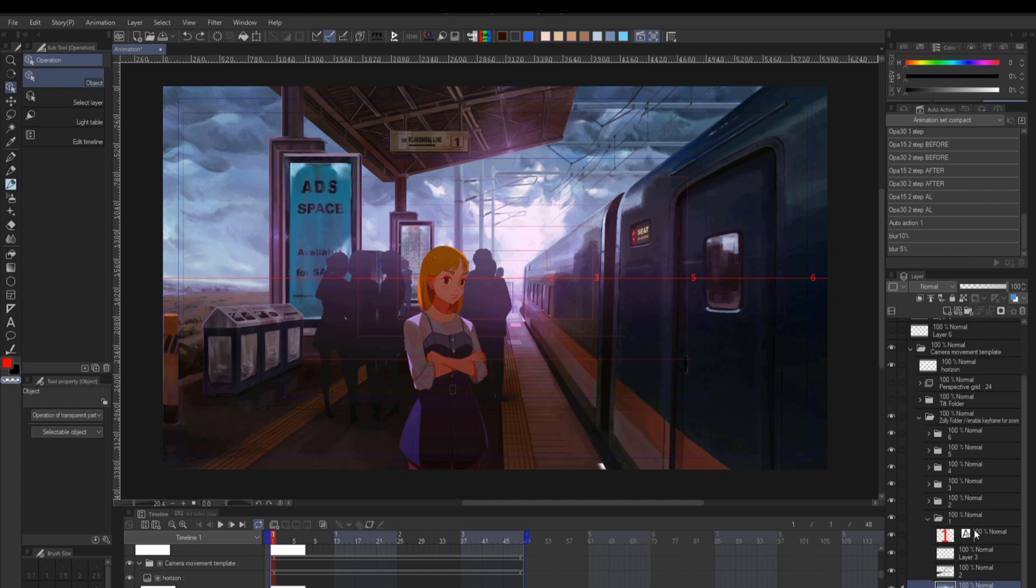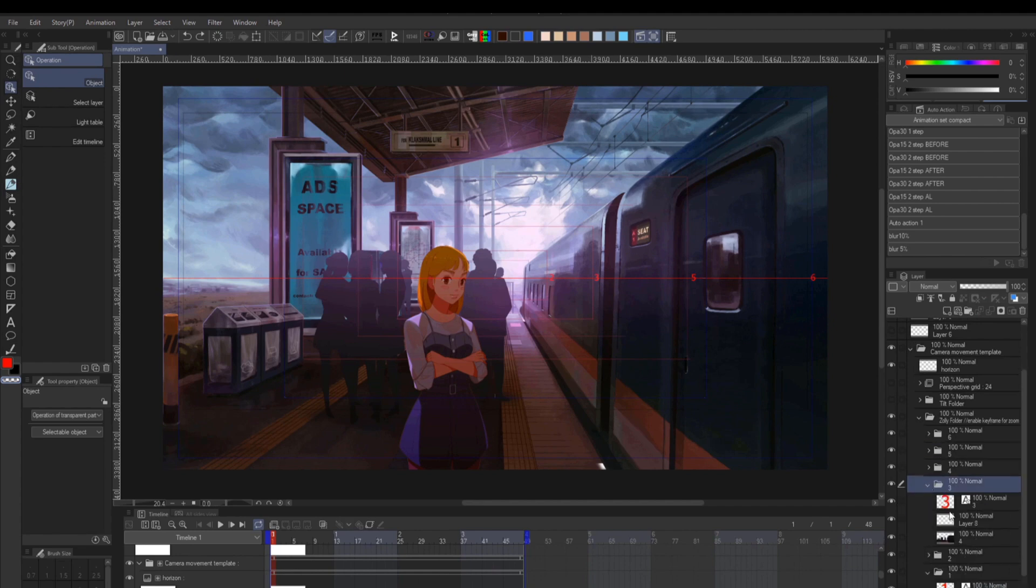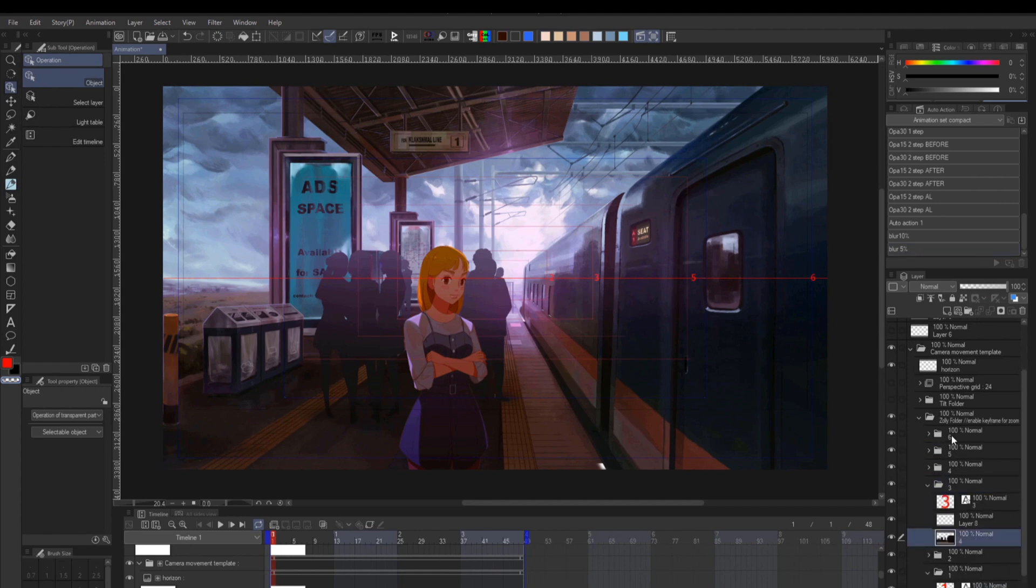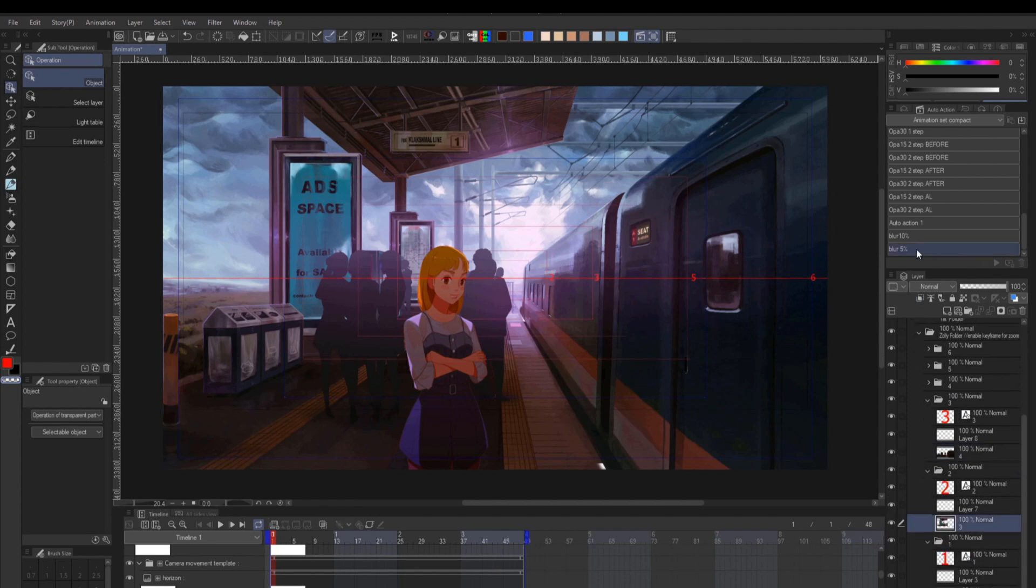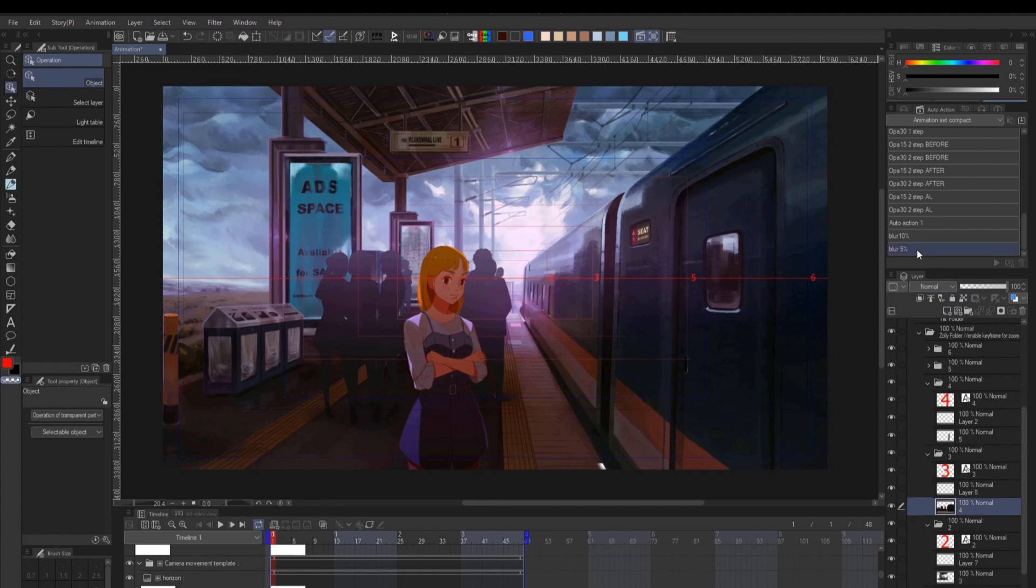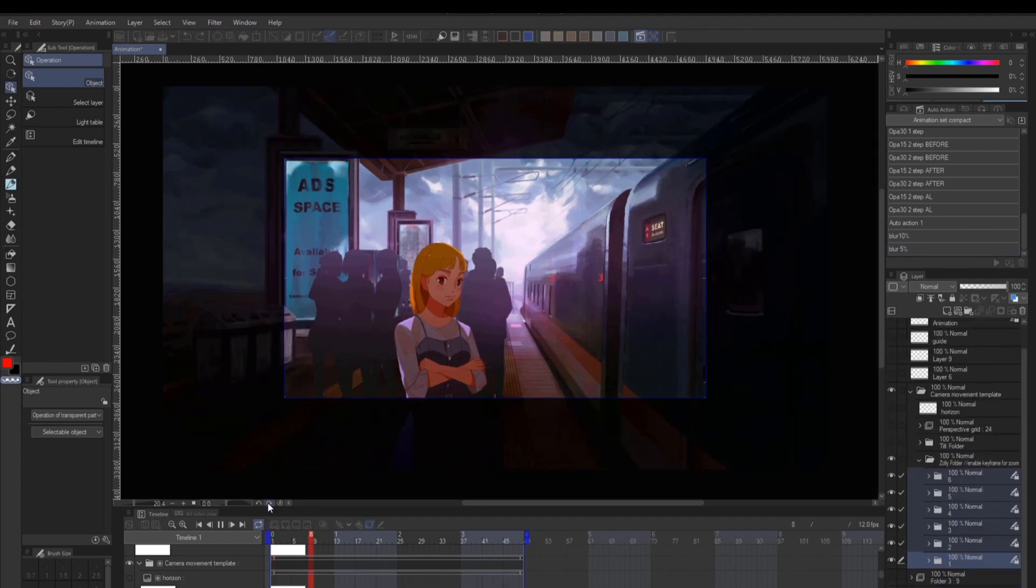Then you just need to apply the blur accordingly, starting on the plane around the focus plane, then increasing the amount as you go further. I prefer a shallow depth of field, so I blur both ways, but if you like to keep it focused on one area, you can just blur the background or the foreground.